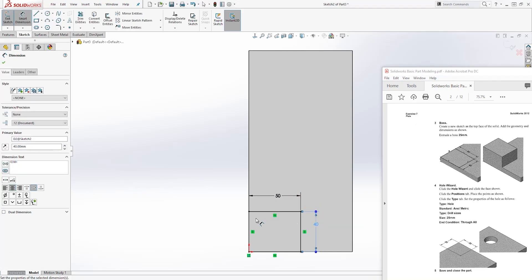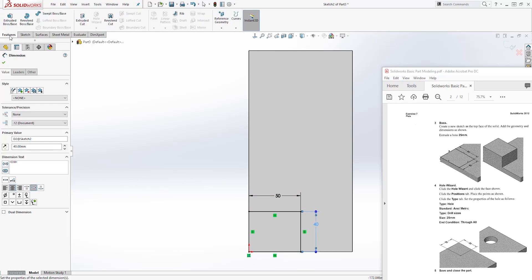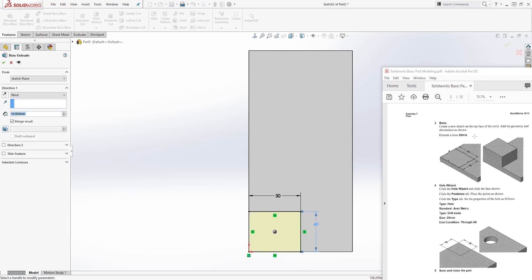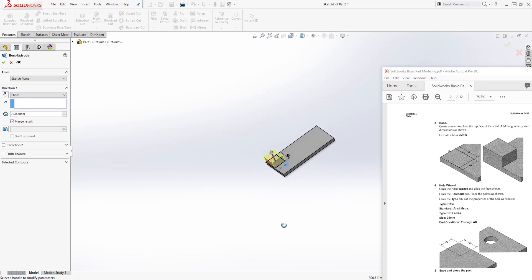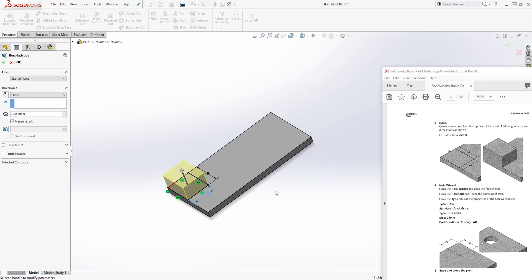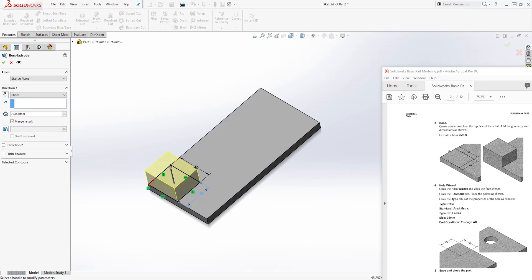To add the dimension you can either click point to point or click the line. Once the dimension is fully defined, come to Feature Extrude. The extrude is 25 millimeters, so change this to 25 and click OK.